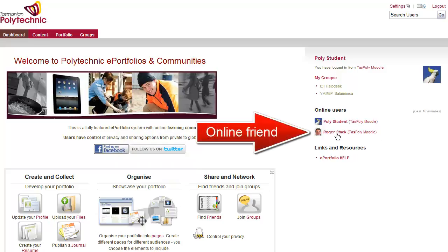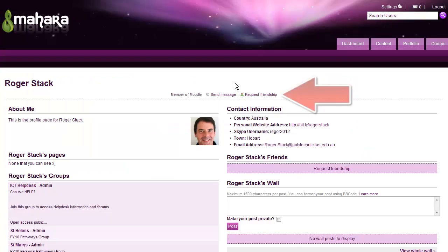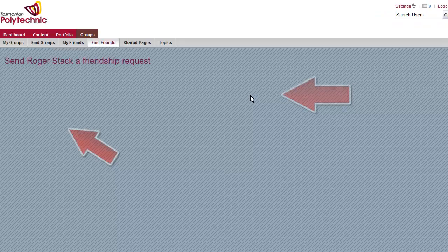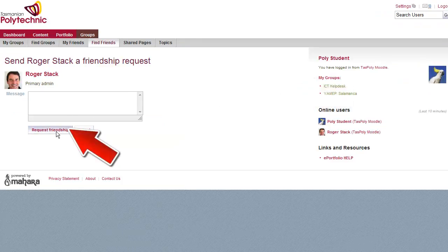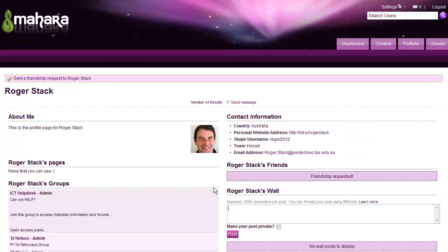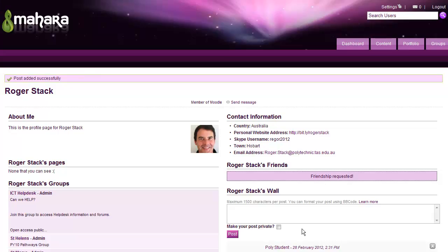On the right hand side you'll see users that are online. If you notice a friend there, you can click on them to see their profile and then request friendship. You can also type a message or just request friendship. You can type a message on their wall and you can make that private or just post for everyone else to see who visits that profile.